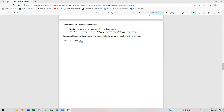So let's take a look at this first example. We have the series n equals one to infinity of minus one to the n plus one, times n to the fourth over n to the fifth plus three. Let's just take a look at the alternating series test. In this case, a sub k is going to be k to the fourth over k to the fifth plus three.